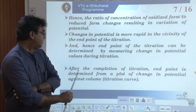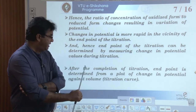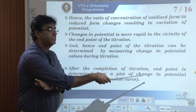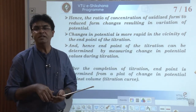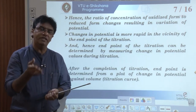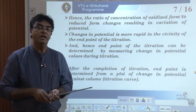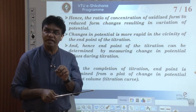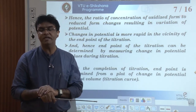After the completion of titration, the end point is more accurately determined by plotting a graph of change in potential versus volume of titrant. With the help of this graph, we find out the end point more accurately. Overall, a potentiometric titration is one where we find out the end point by observing the change in potential during the course of titration.